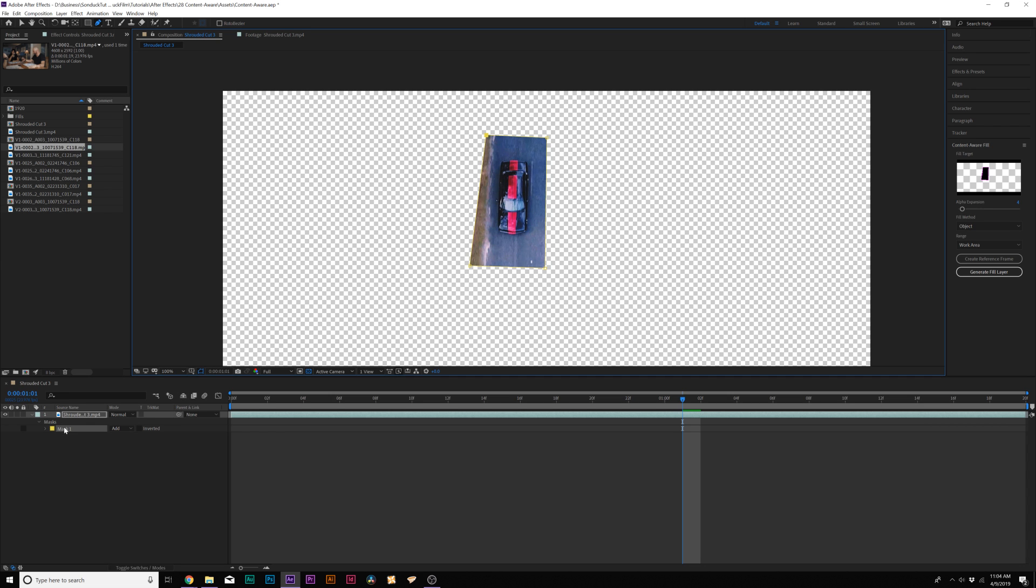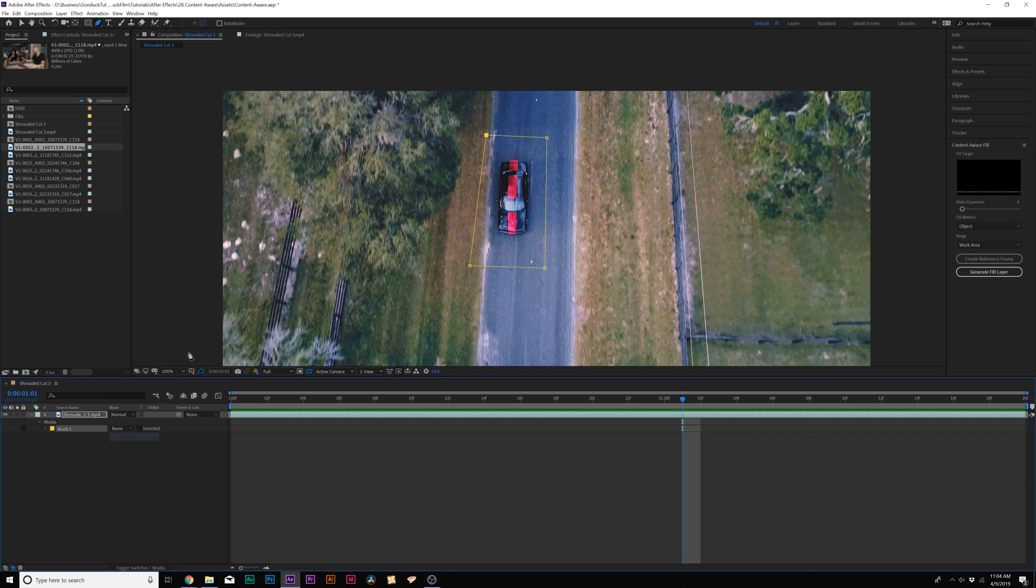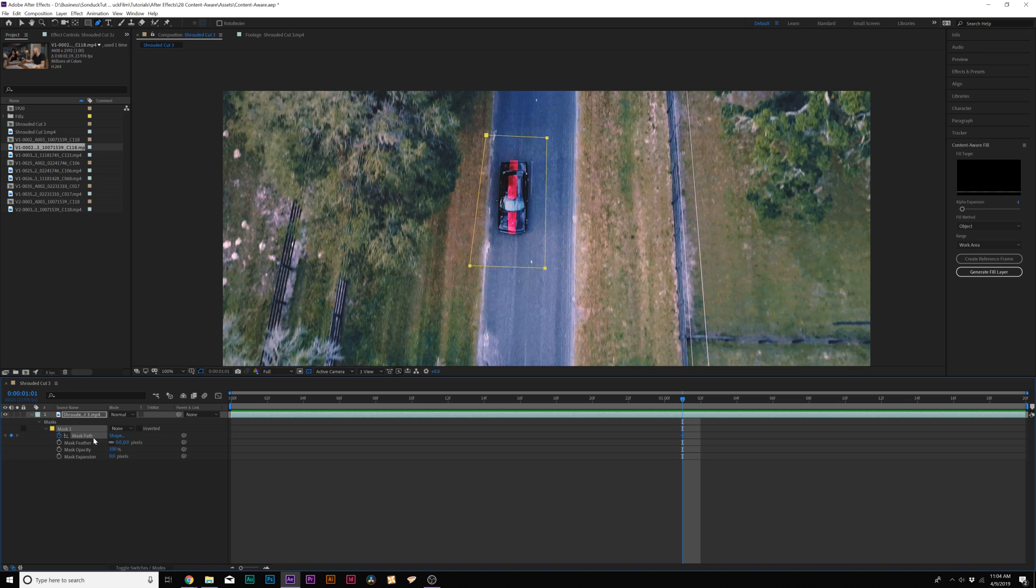So what we'll do here with our mask is we'll come here to mask one and set it to none so we can see what we're doing. And we'll open up mask one and we'll add a keyframe for mask path.